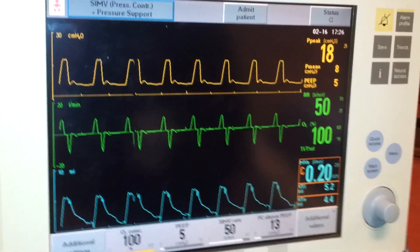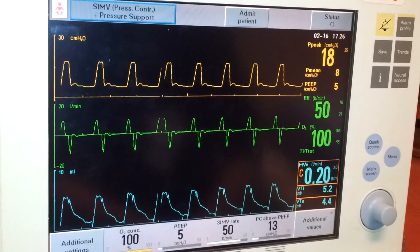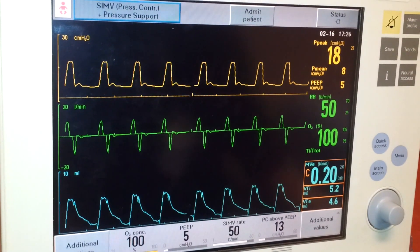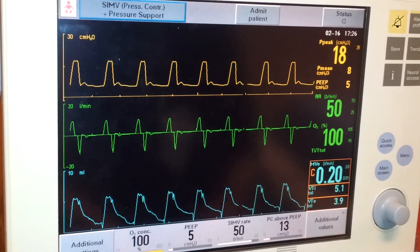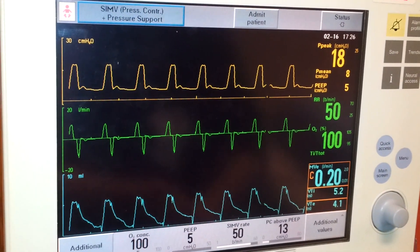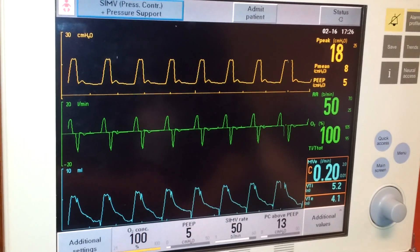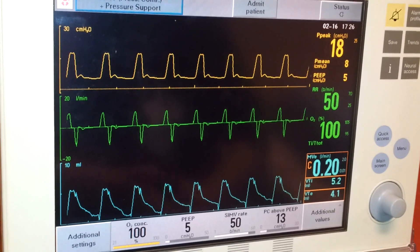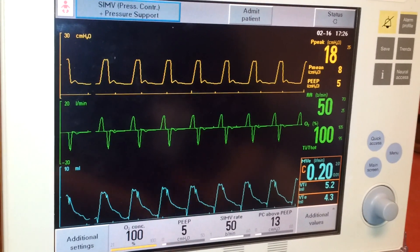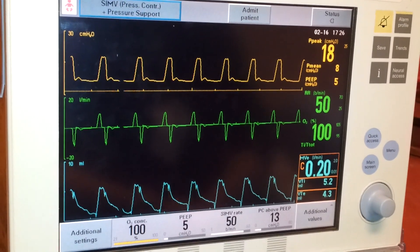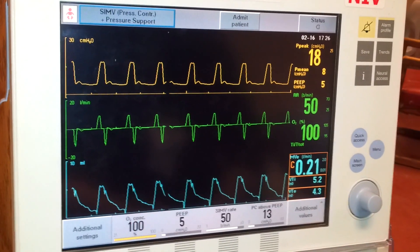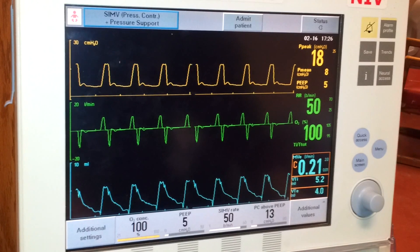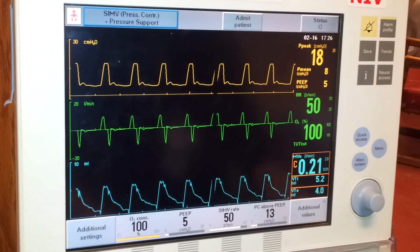Step six is your vent check and documentation. You want to do your initial vent check, including your parameters, alarms, auscultation, and plan for this patient. That part's pretty straightforward.